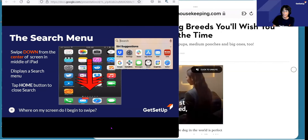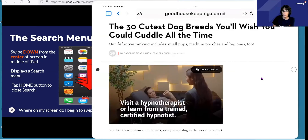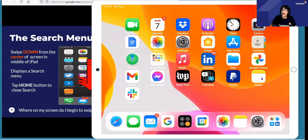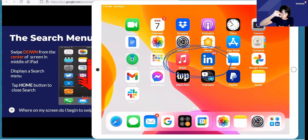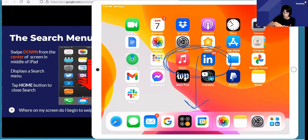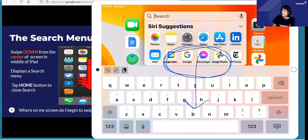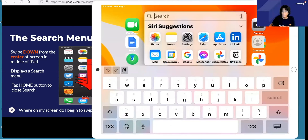The search menu — this is fun. I'm going to close my Safari browser to get back to my main iPad screen. I want to show you how you can bring up something called the search menu. You may or may not know about this. Starting somewhere in the middle of my iPad screen, with my finger I'm just going to swipe down. Starting in the middle of my iPad screen and just swiping down — when I do that, it brings up this search menu.